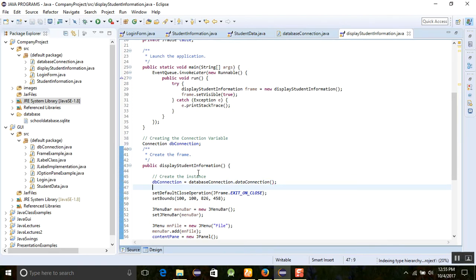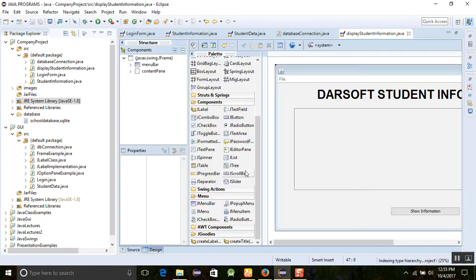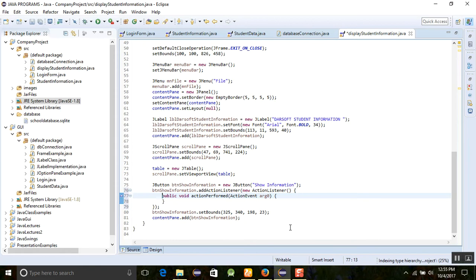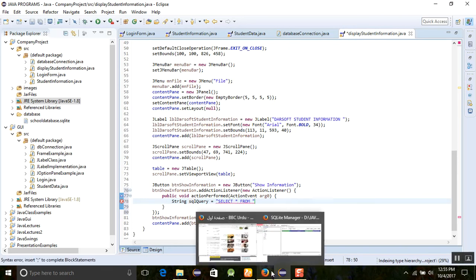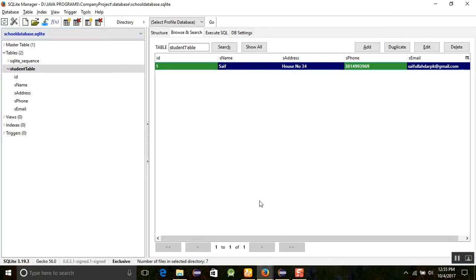We want to show data when we click the 'Show Information' button. First, create a SQL query string. We want to get all values: 'SELECT * FROM student_table'. Our database was created in the last video and the table name is student_table. I'll also add some more data to the table now.